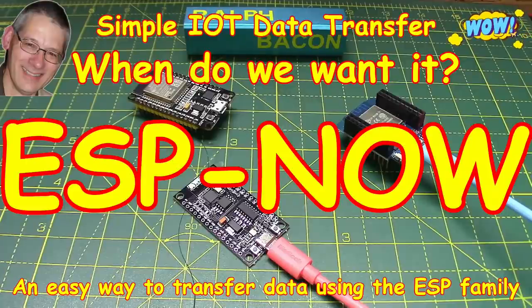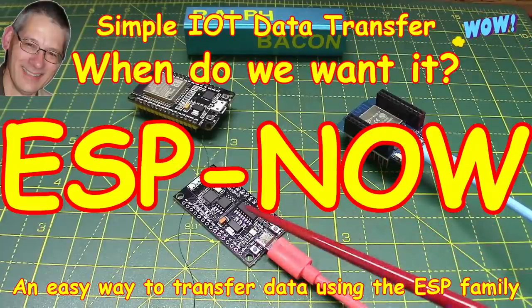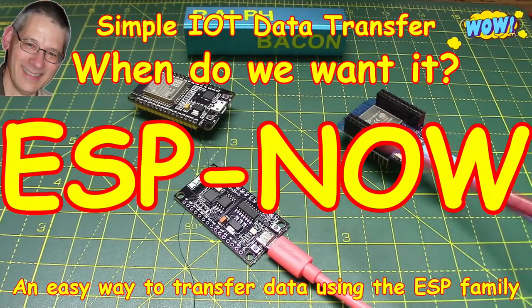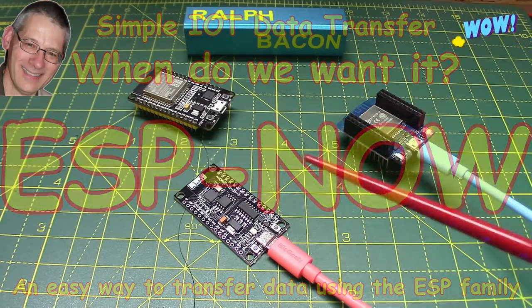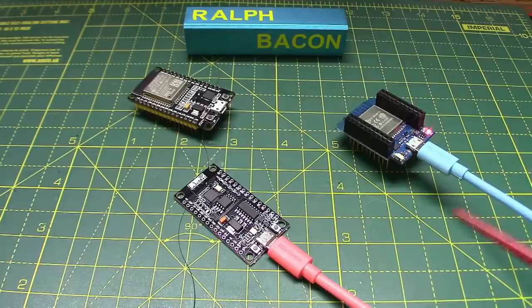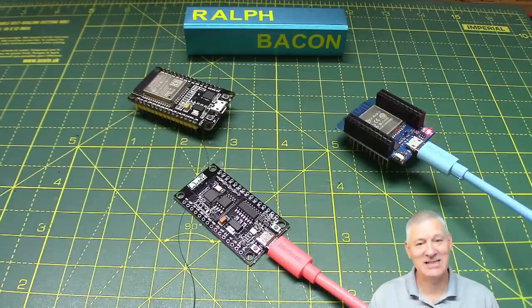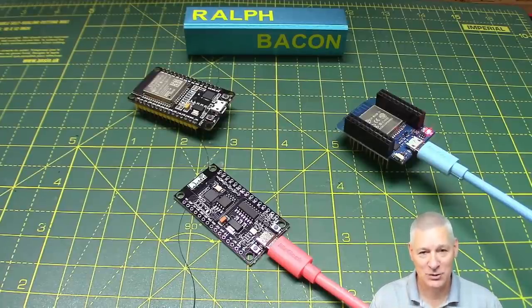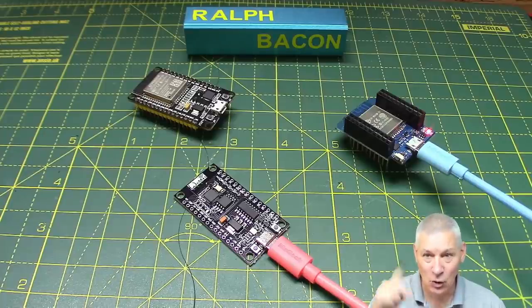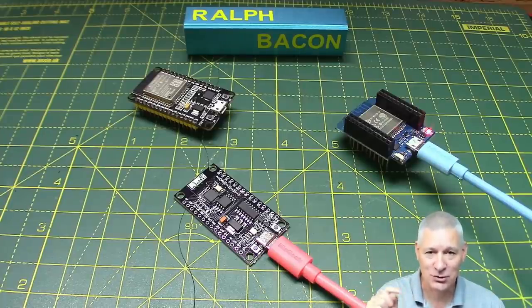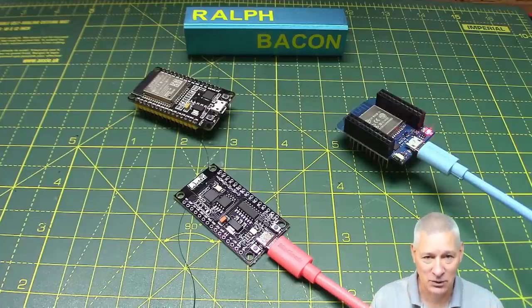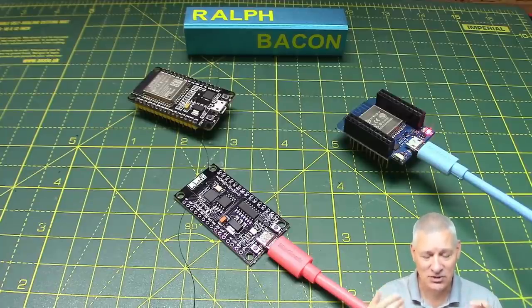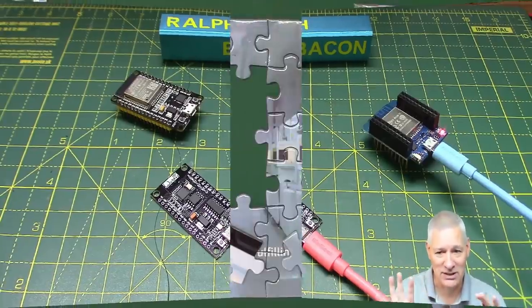And welcome back. Now today we have a combination of ESP8266s and ESP32s talking to each other via a new protocol to me, although it's been around since 2016. And when do we want them to transmit to each other? Well, the answer is now, of course, because this is the ESP now protocol that Espressif have developed. And whilst it doesn't use your Wi-Fi necessarily, it does use Wi-Fi to communicate between these modules. But it's so much easier than trying to do it via HTML with a get and a post and all that kind of stuff.